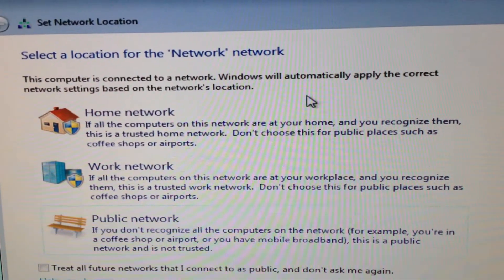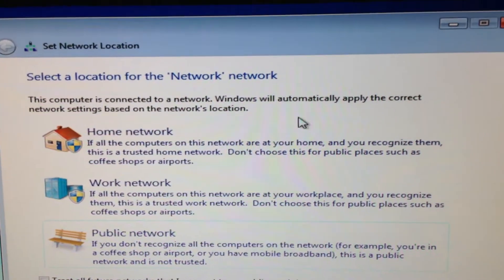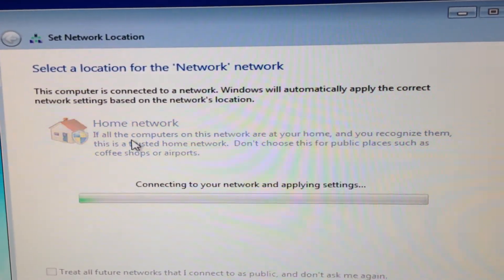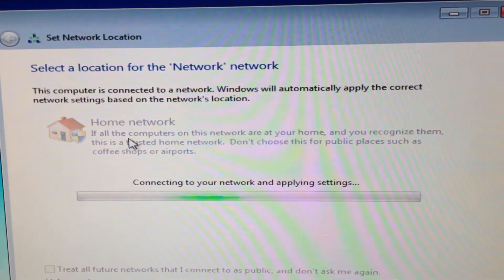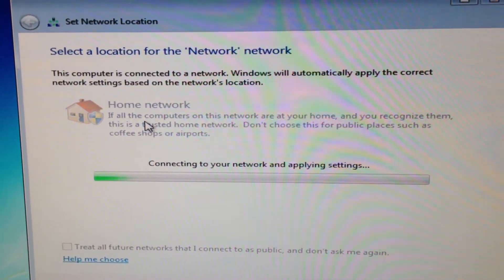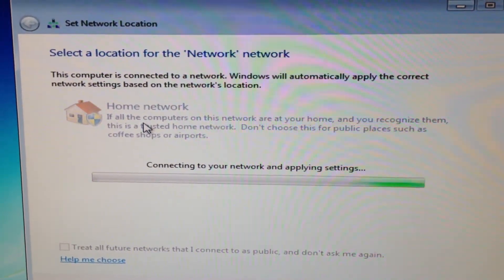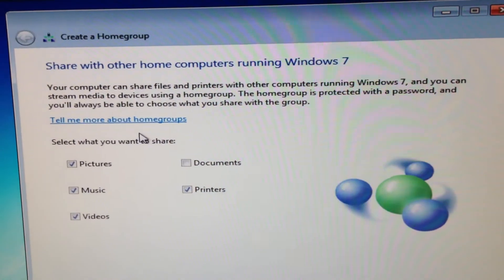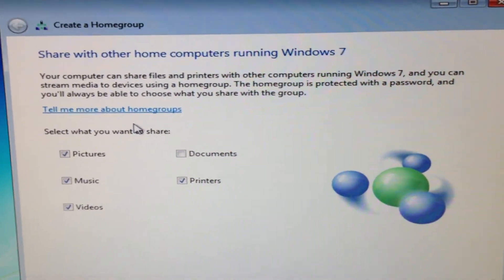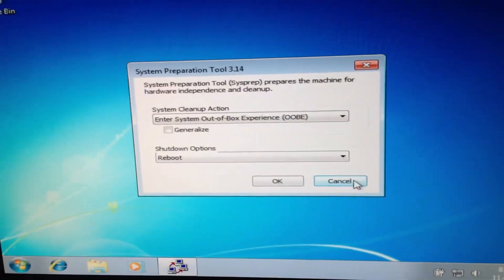When Windows stops and asks you to set up a network location, choose one that you prefer — I'm going to click on Home. In this step, do not create a Windows Home group. Press Cancel. We hit Cancel on this screen.